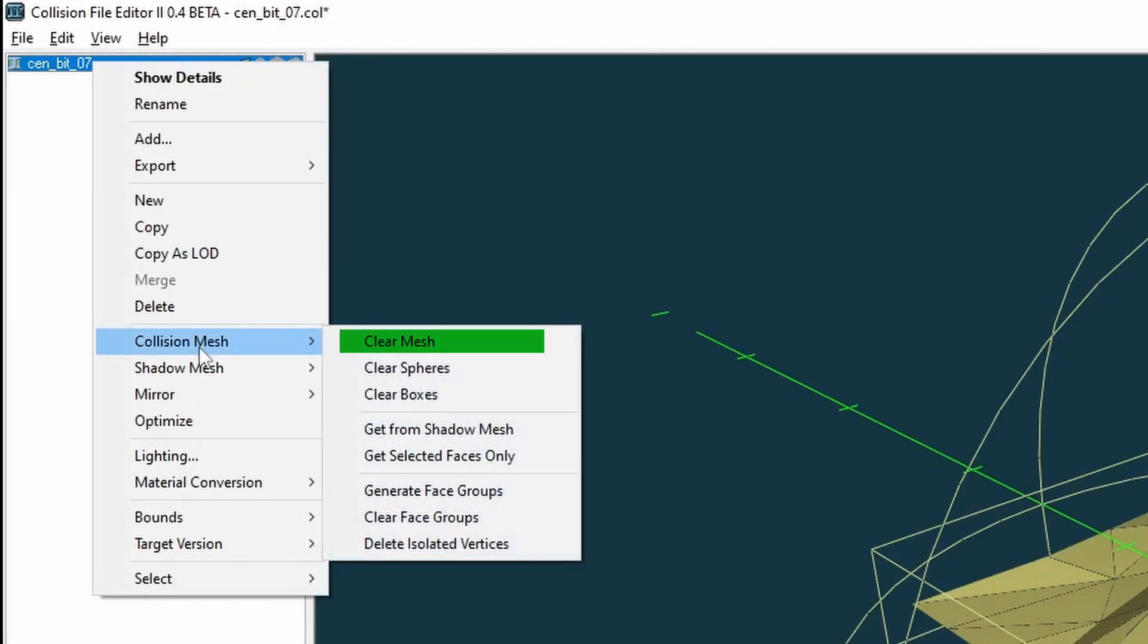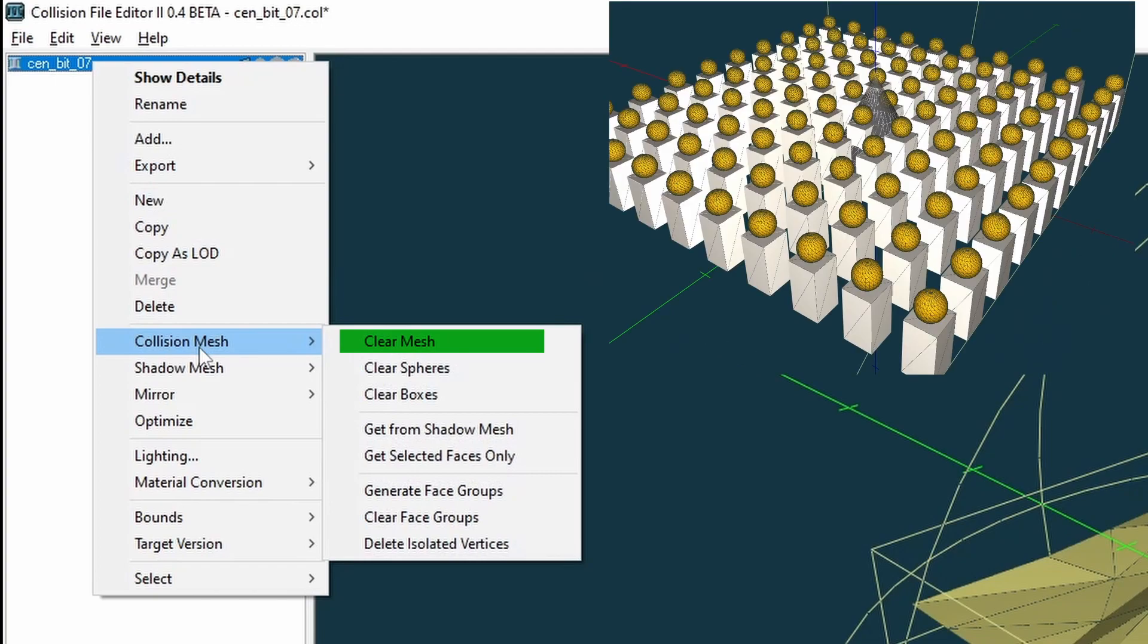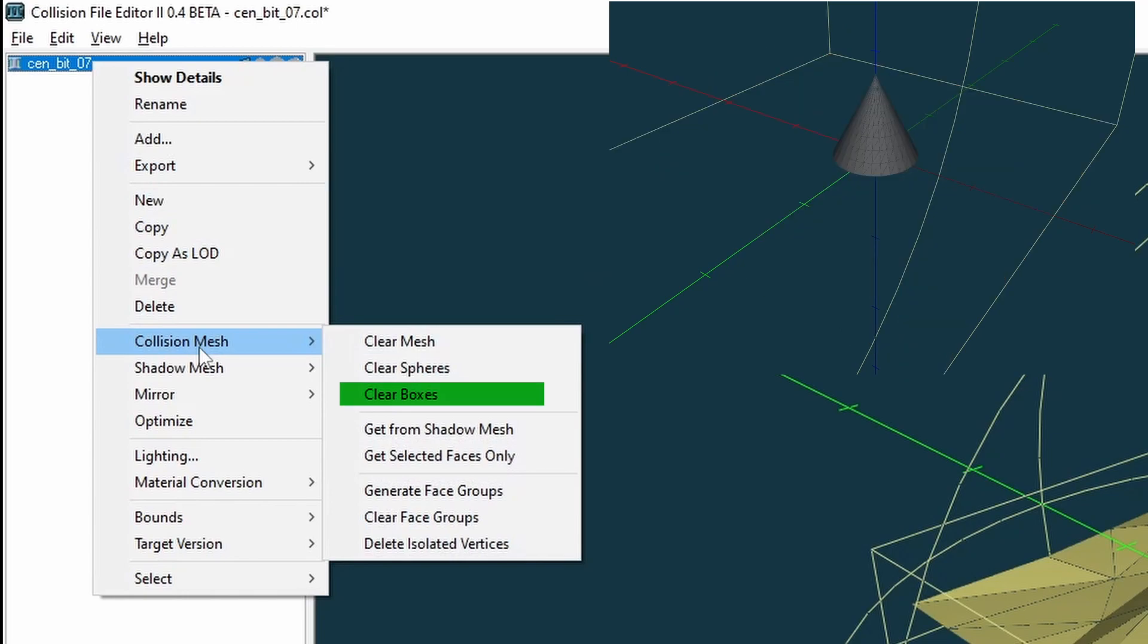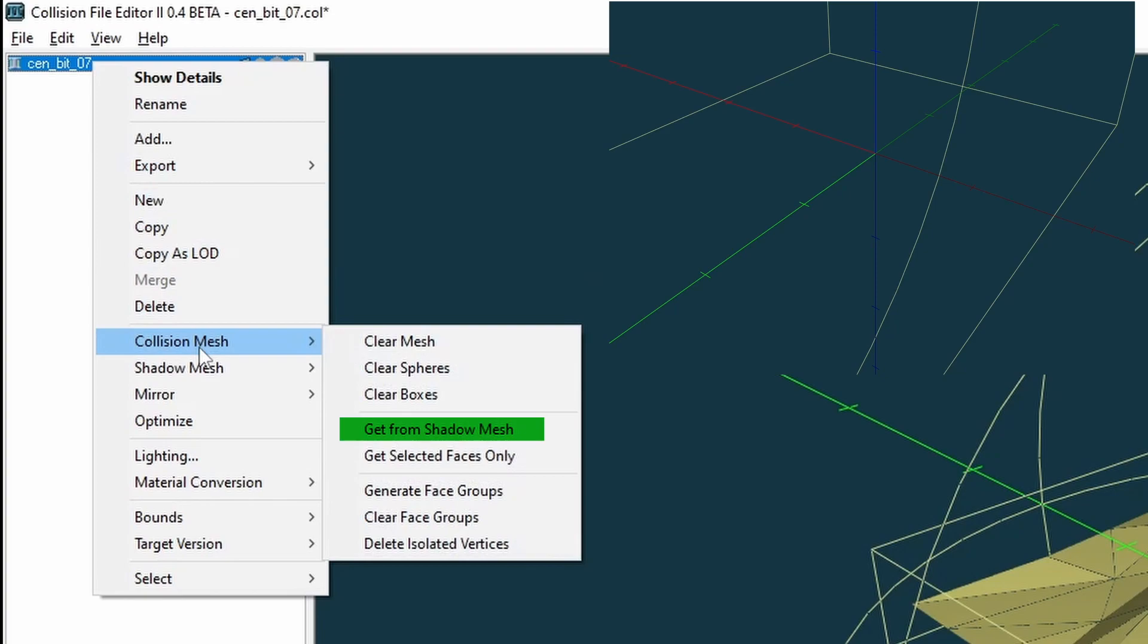Collision mesh - this has a few options. Clear mesh - this clears the polygonal mesh. Clear spheres - this clears all spheres. Clear boxes - this clears all boxes. Get from shadow mesh - this generates a collision mesh from the shadow mesh geometry.